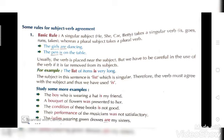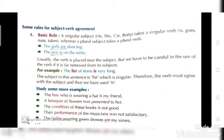Now, turn to page number 44. There are some rules for subject-verb agreement — a total of 10 rules are given in your book. You have to remember all these rules, but they are easy. Let's begin with the basic rule: a singular subject takes a singular verb — is, goes, runs, takes — whereas a plural subject takes a plural verb.